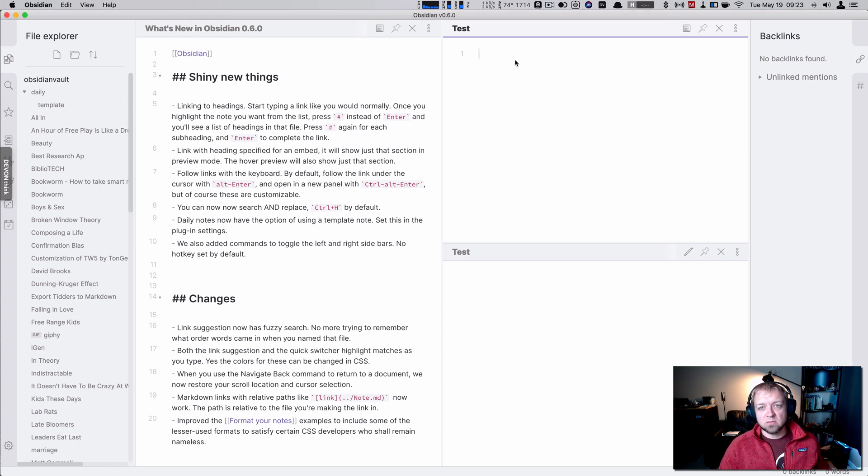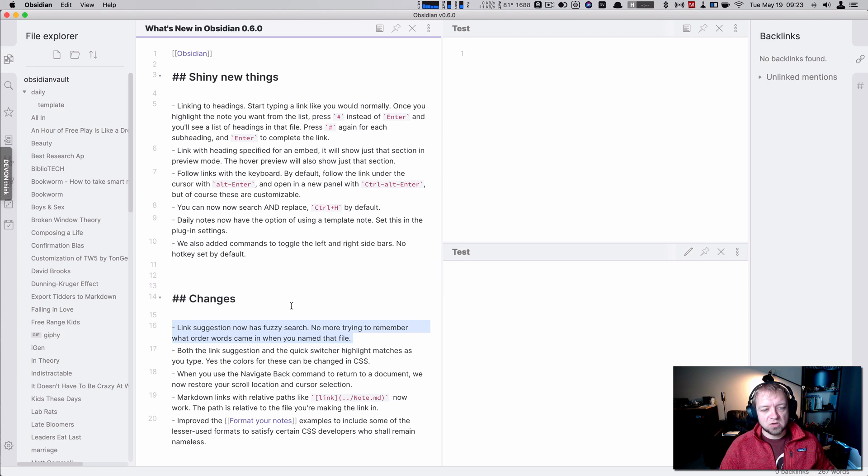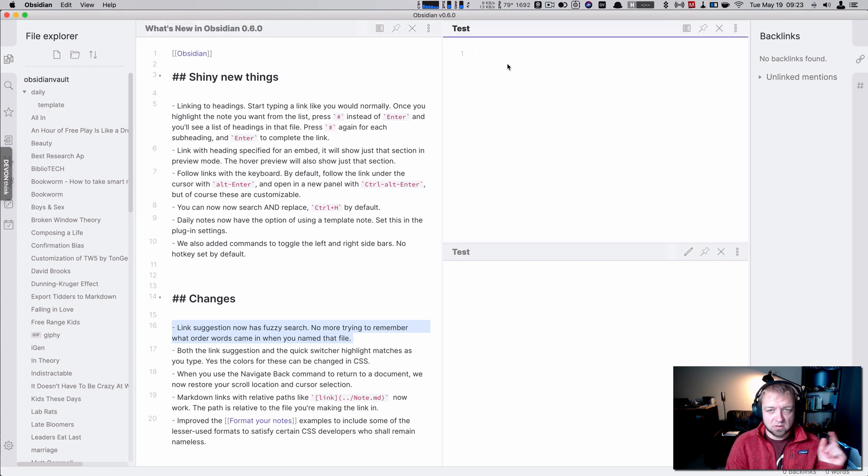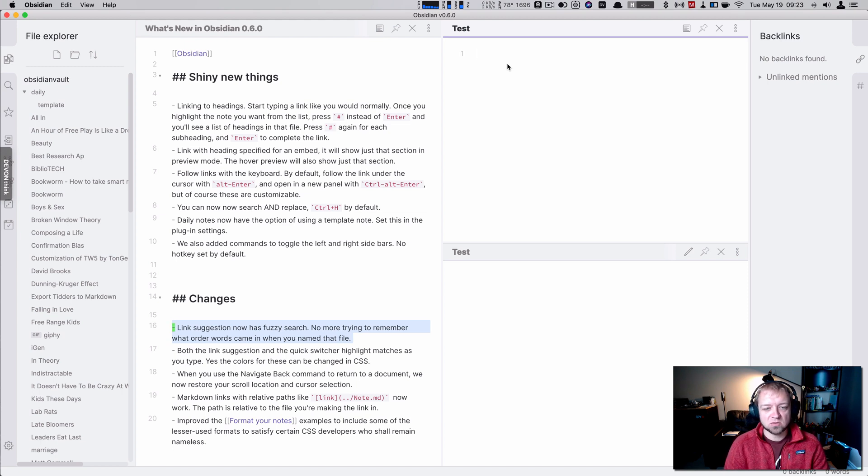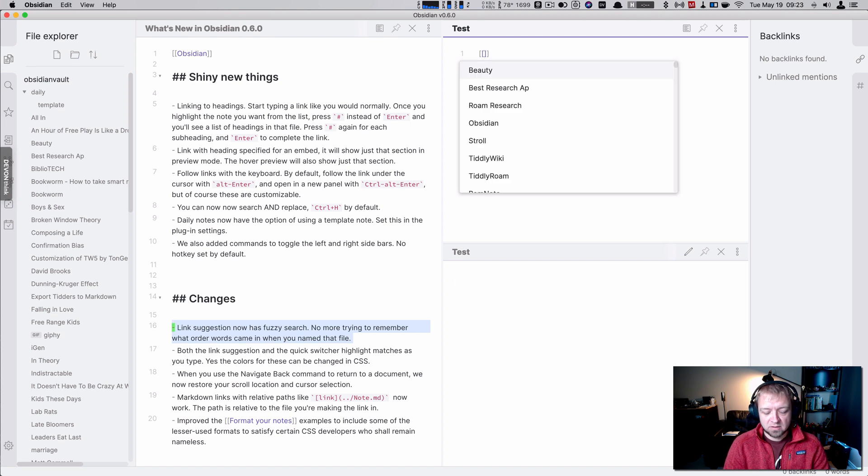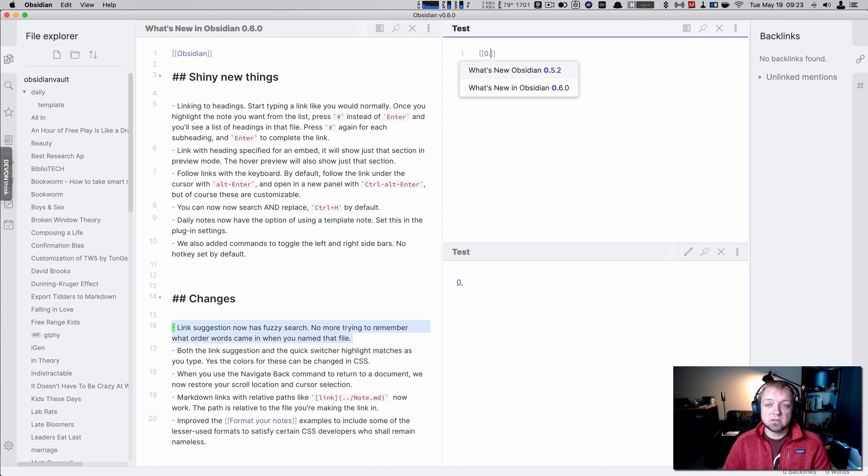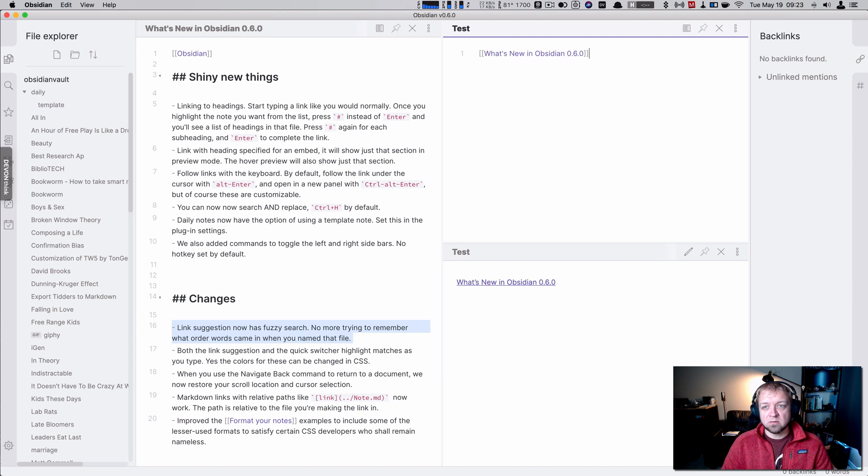So let's start with actually something in the change logs as we create our first link to the note that we're looking at. And what we're going to do is the link suggestion now has fuzzy search, so it doesn't matter what order you put the words in. So if I do this and I can go zero point, you can see my two notes. I have 5.2 and 6.0. So we'll grab that. Perfect.